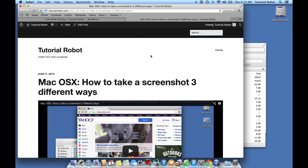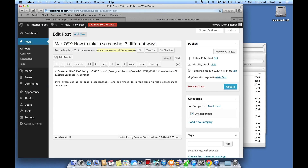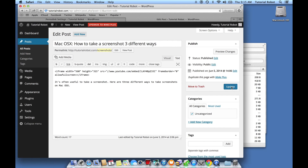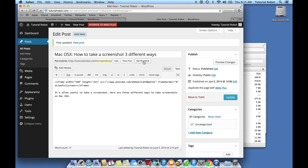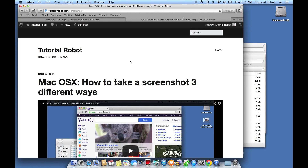There's one last thing. Let's say you wanted to change the permalink for a particular post. Here's how you do that: click on Edit Post. Once it loads, you'll see the permalink right underneath the title of the page. You can click the Edit link and change it to something like 'Screenshots', then hit OK and the blue Update button on the right-hand side. Hit View Post, and now you've got tutorialrobot.com slash Screenshots. It's very easy.